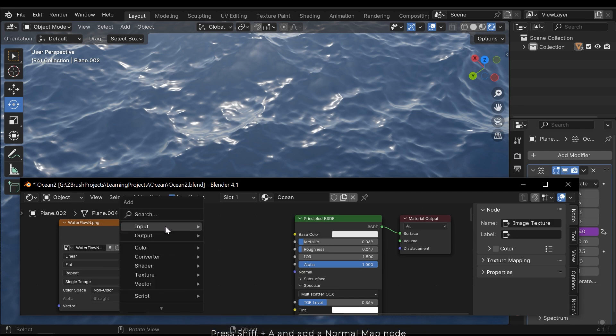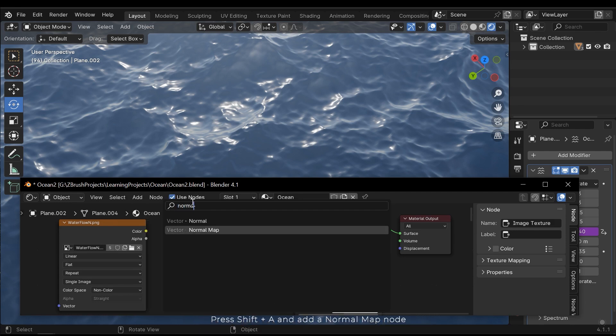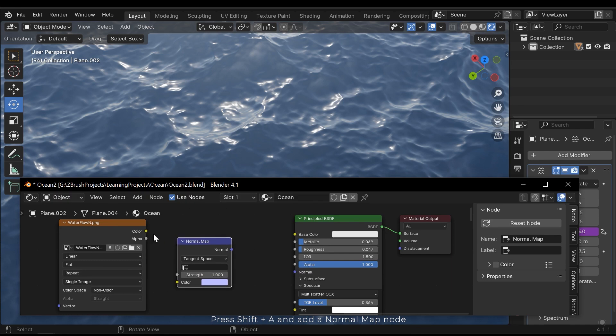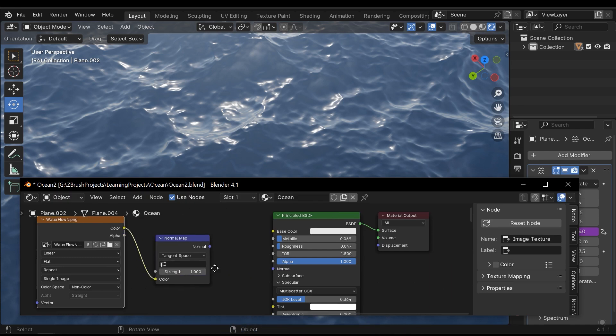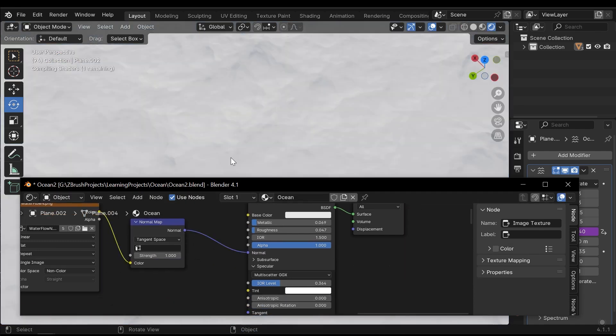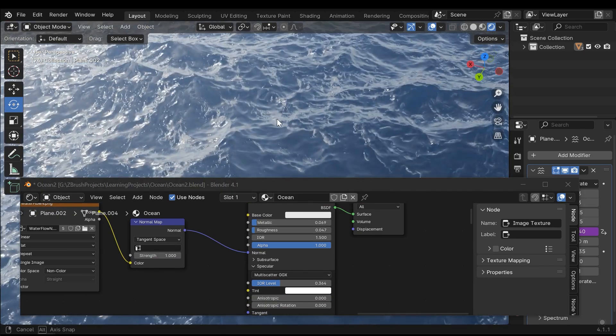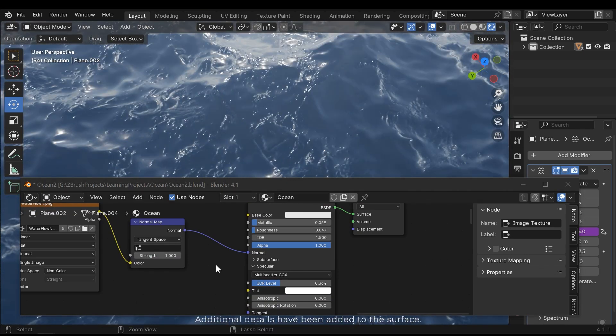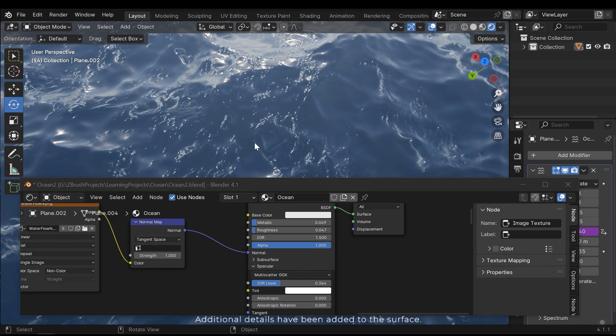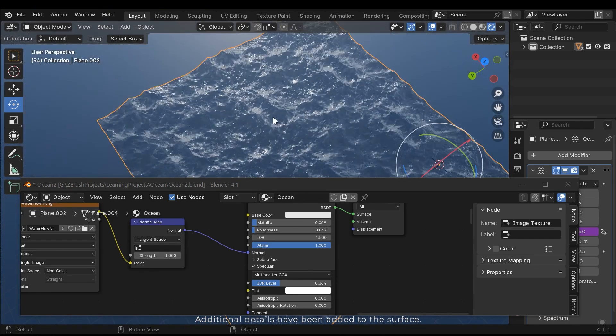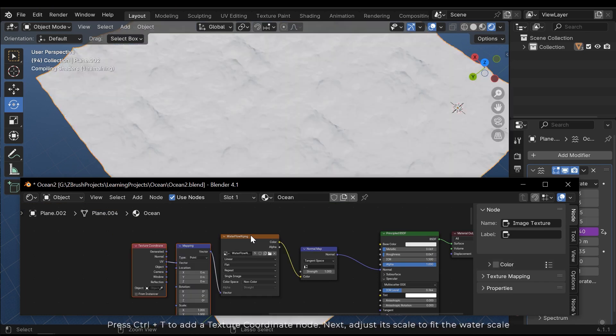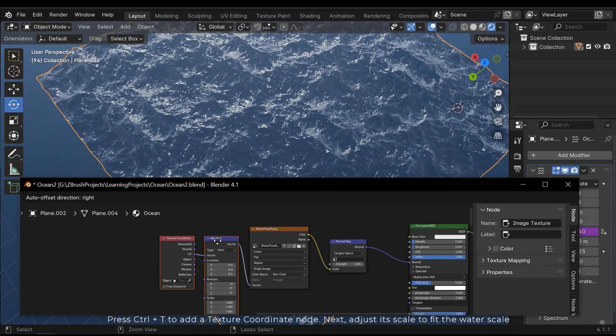For this type of texture, add a normal map node. Additional details have been added to the surface. Press CTRL-T to add a texture coordinate node.